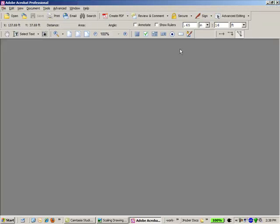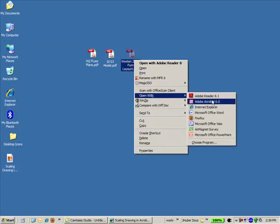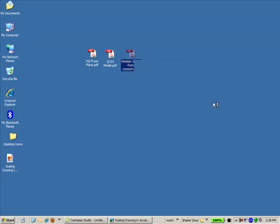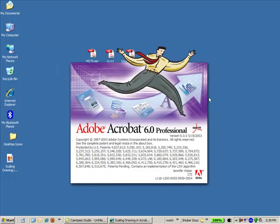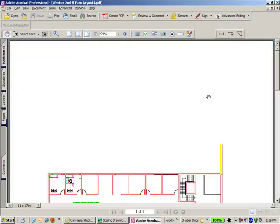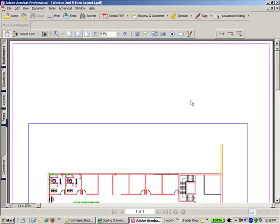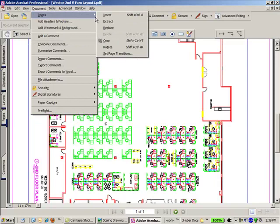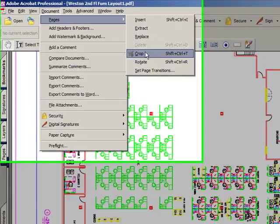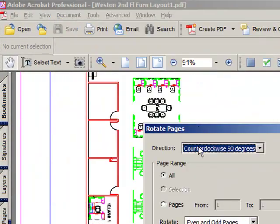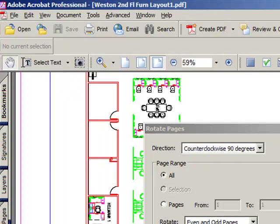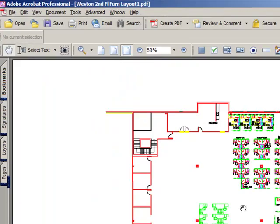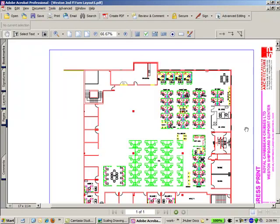I also wanted to show you how you could do this if you did not have a scale present in the drawing. I'm going to open up this floor plan example and the first thing I'm going to do is rotate the document, rotate pages, rotate counter clockwise, so my page makes sense when I look at it.